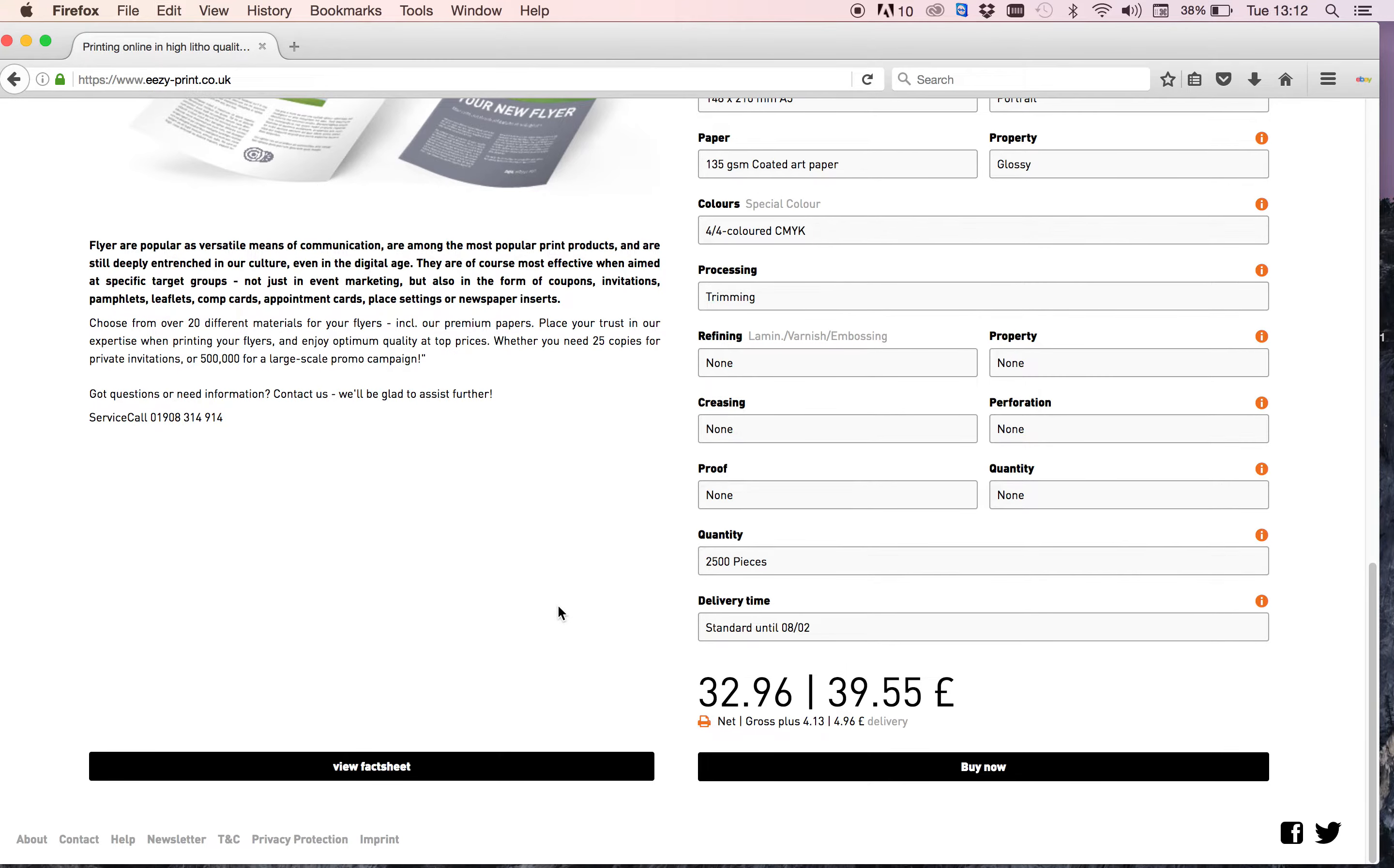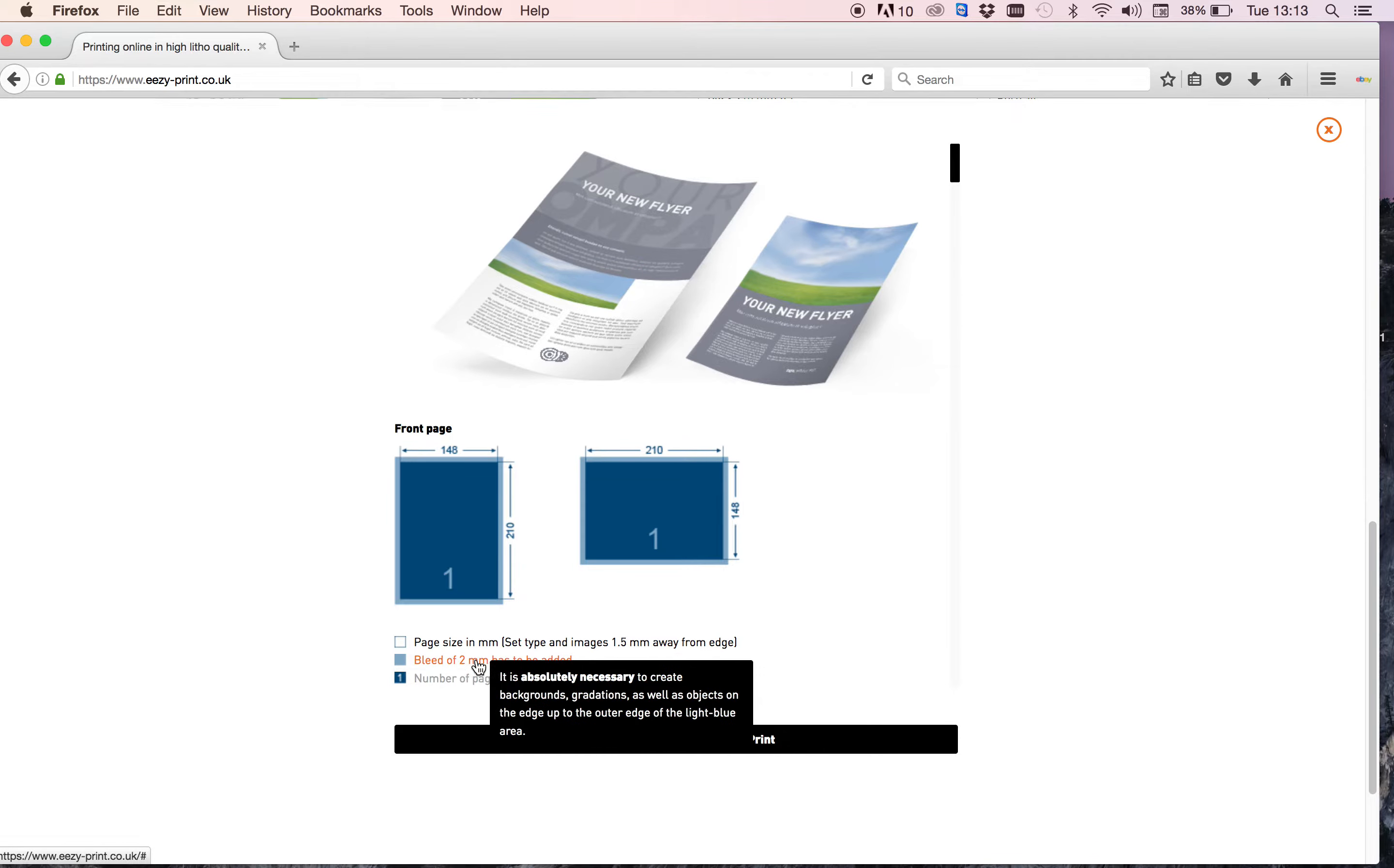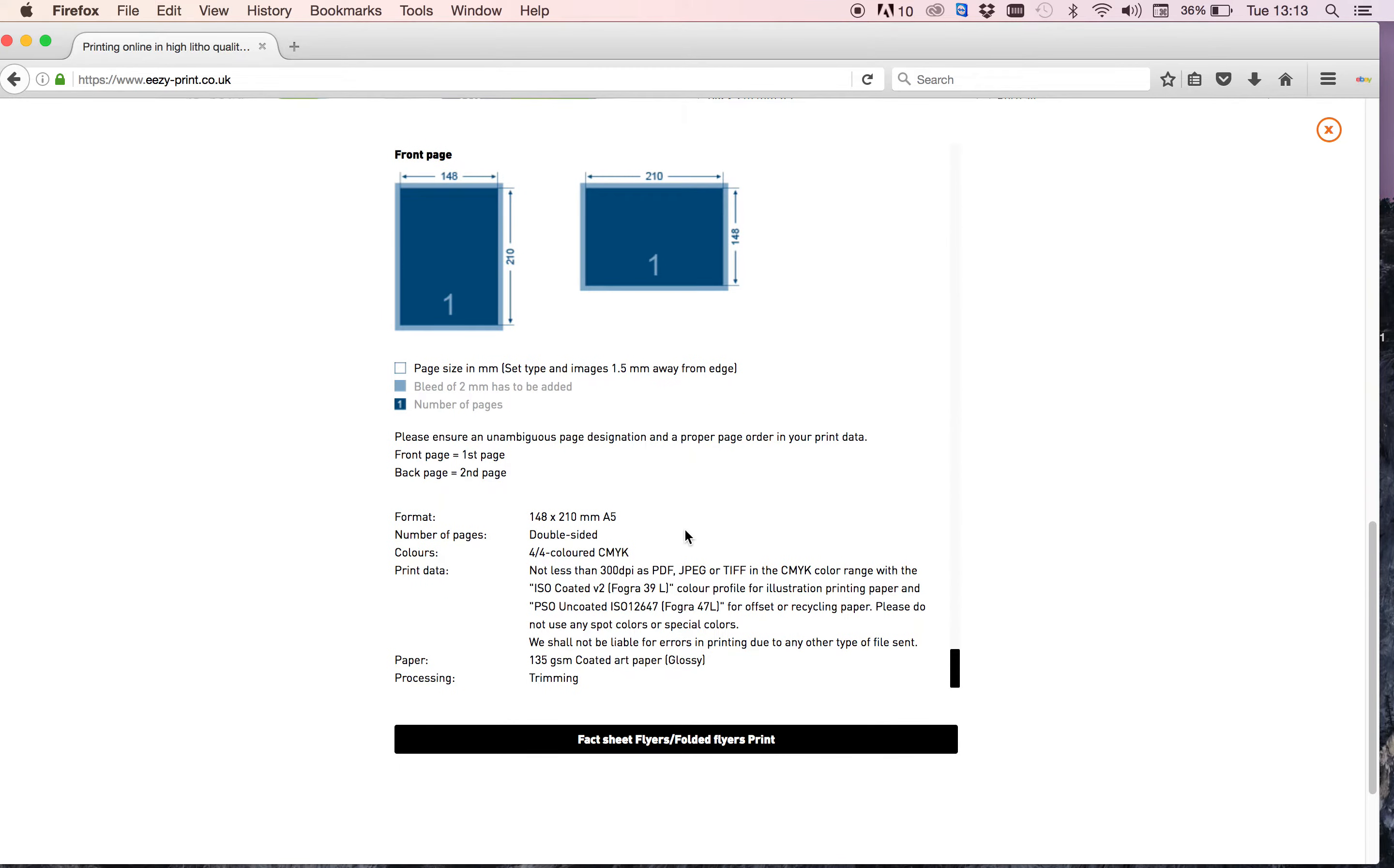Now if you want to double check that your artwork is what it needs to be, you can choose view fact sheet down here. And it comes up and it shows you what size you've got, A5 selection which is 148 by 210, and it tells you that you need to have the bleed. The minimum bleed is 2mm. I normally set all my artwork bleed to 3mm, and then the number of pages you've got. Well, I've chosen double sided, so it shows you whether it's portrait or landscape. And there you go.